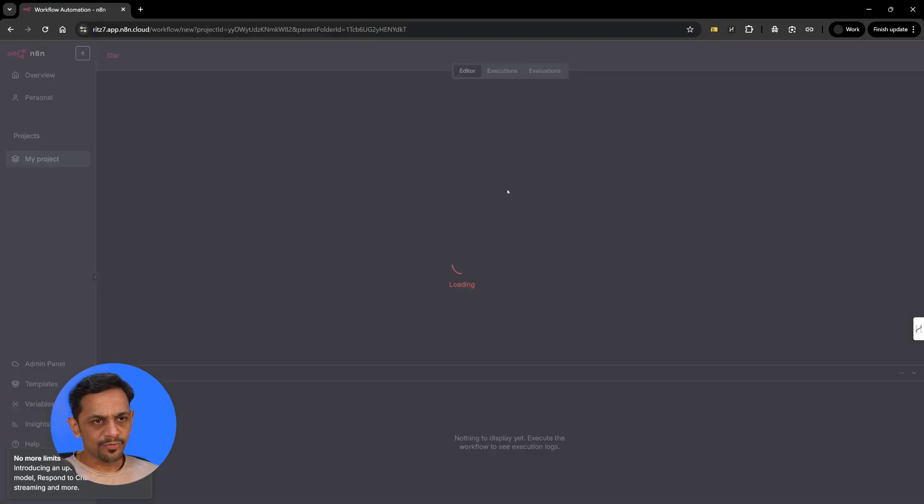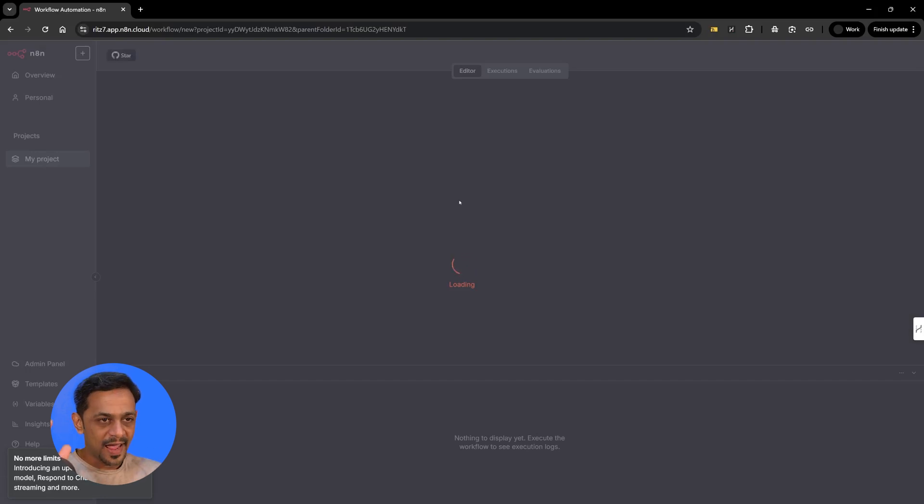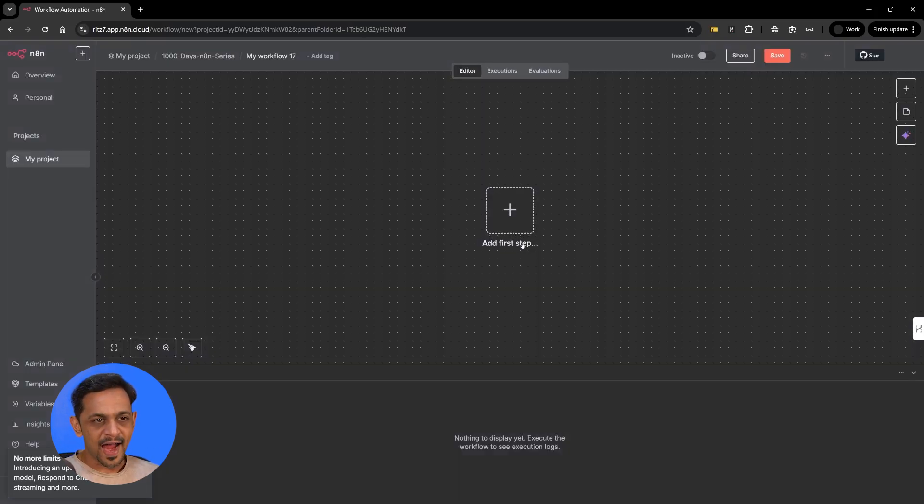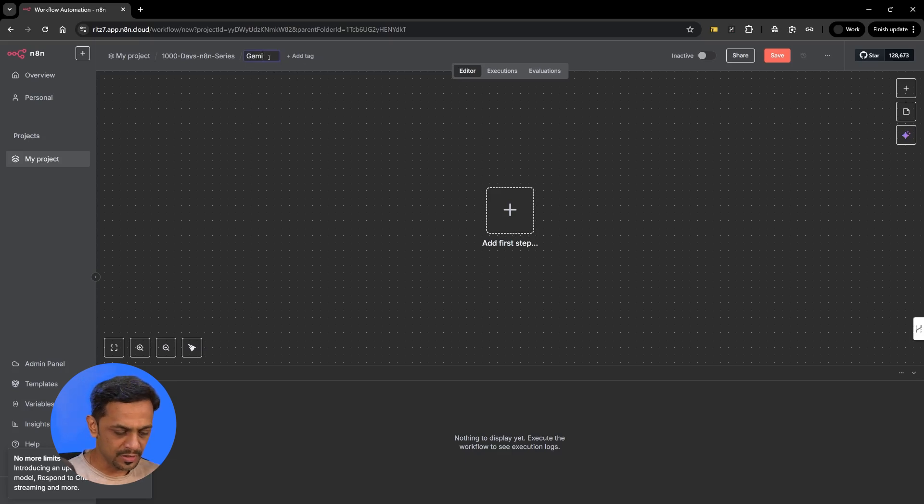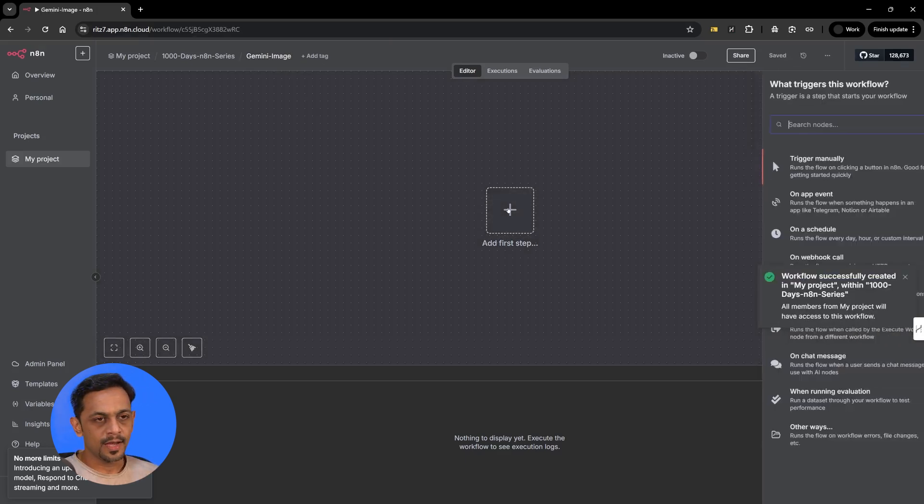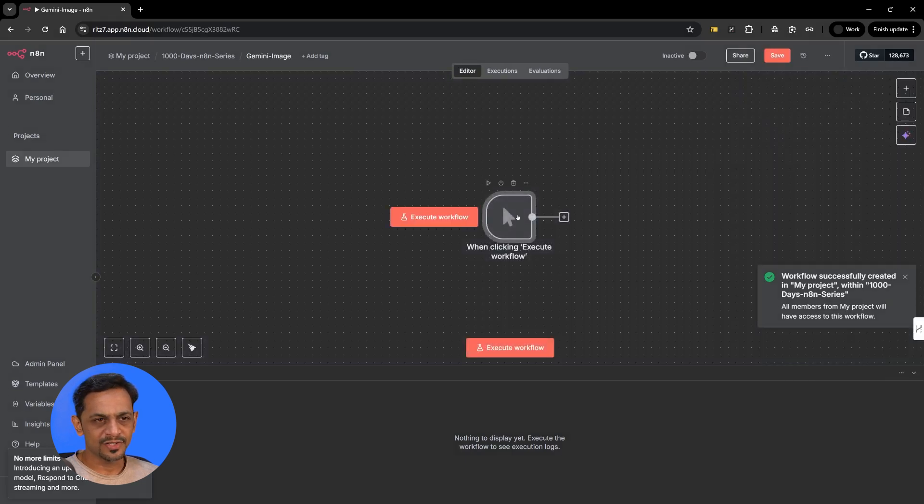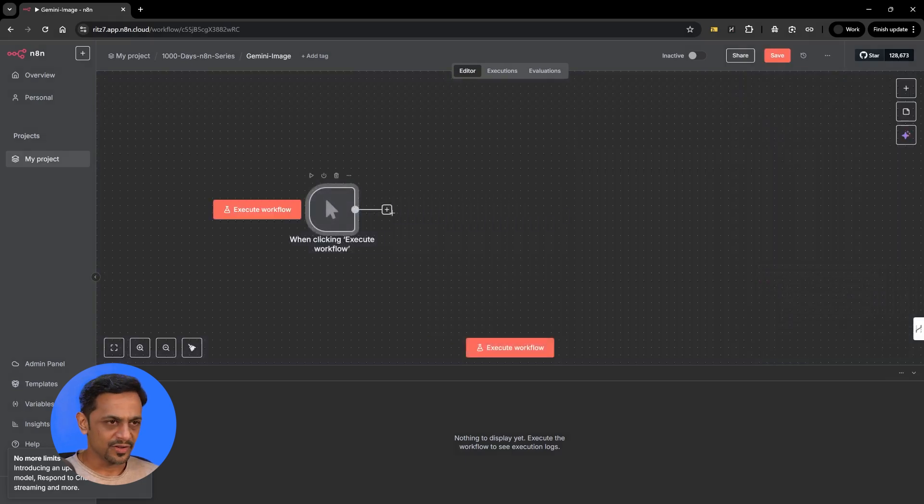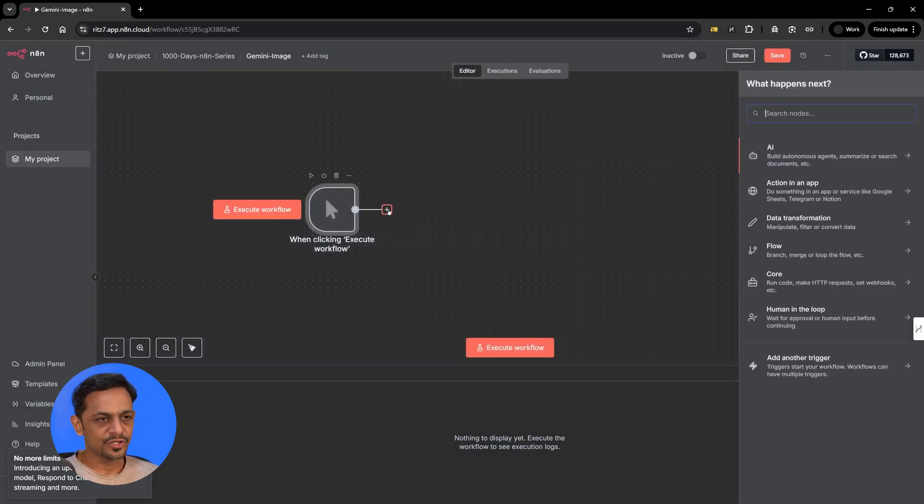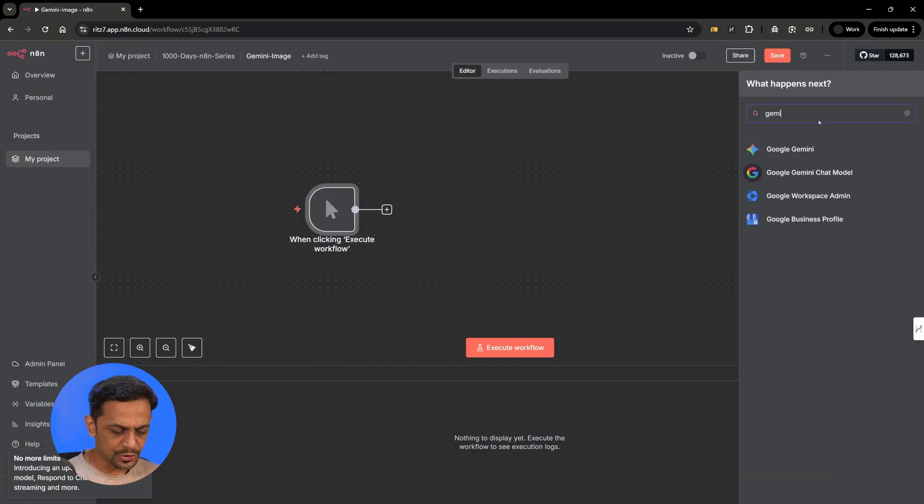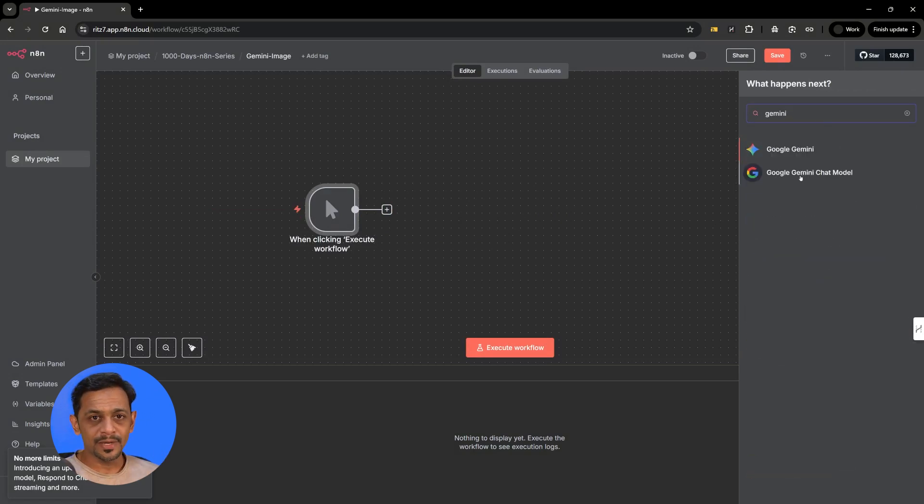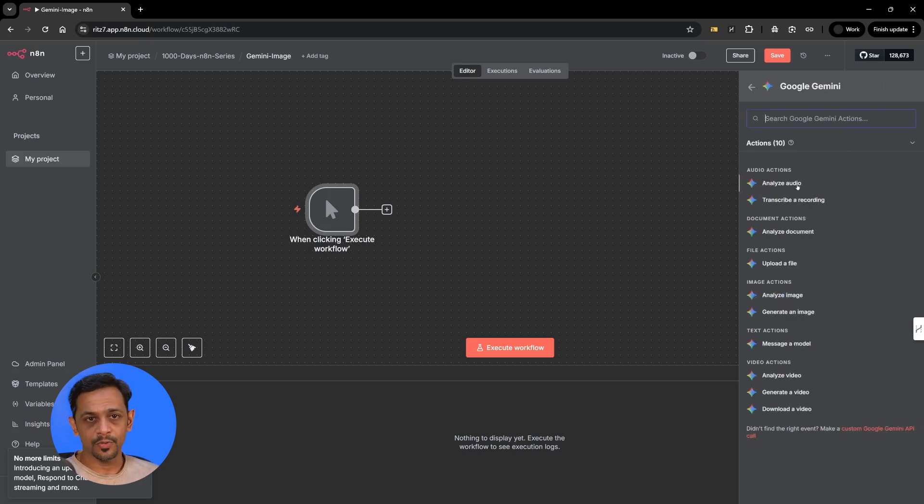So I'll create a new workflow and as always we will have blank canvas opened up, add first step shown at the center. So I'll go here and I'll mention Gemini image and it could be a manual trigger as the first step and let's go to Gemini. So we covered Google Gemini chat model but what we are looking at today is Google Gemini.